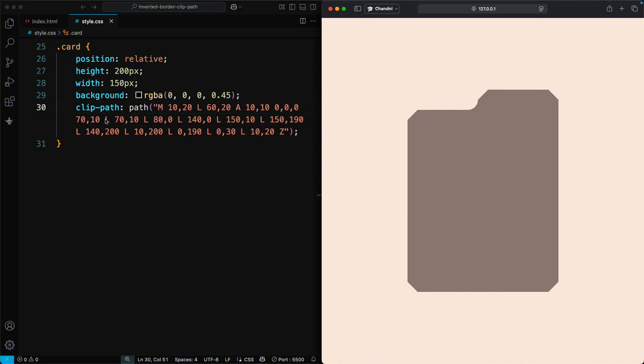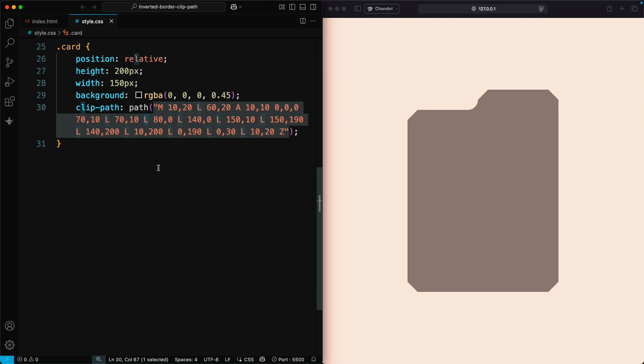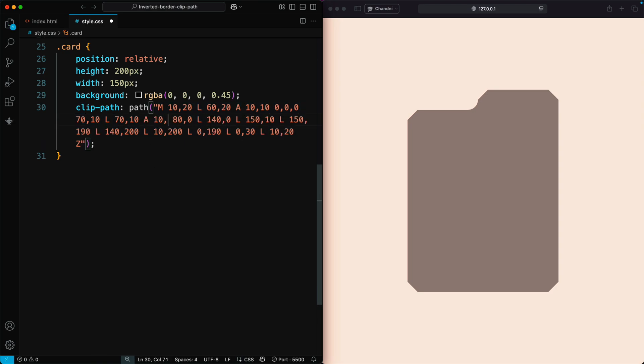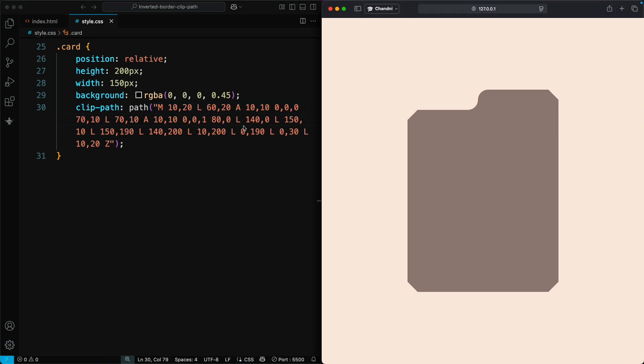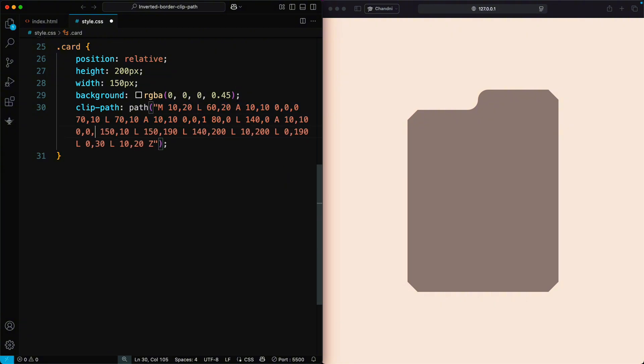Similarly, to create a curve between 70, 10 and 80, 0, use A 10, 10, 0, 0, 1. Repeat this wherever you want curves.